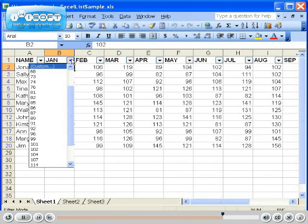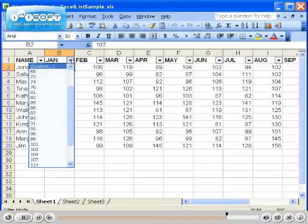To remove a filter, simply click on the drop-down arrow and choose All to display all data in the column.